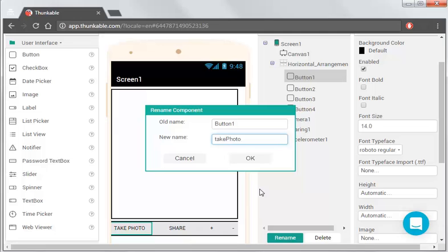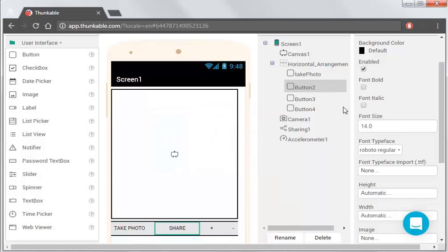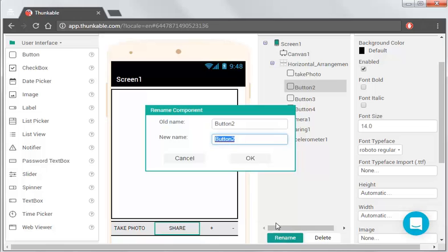Now, you can see I've capitalized P, there shouldn't be any spaces in these names, and you should, this is called camel case capitalization, so you just highlight, you uppercase the middle word. So, let's take photo, this one's share, so we rename that to share photo.